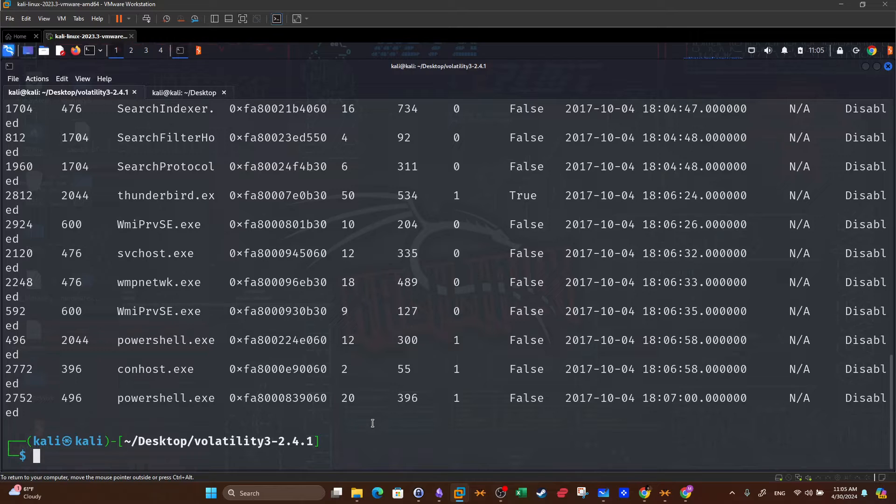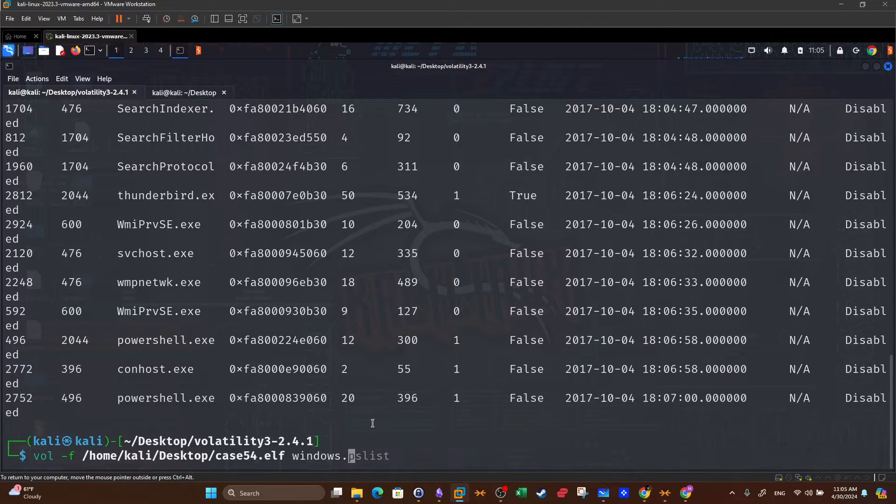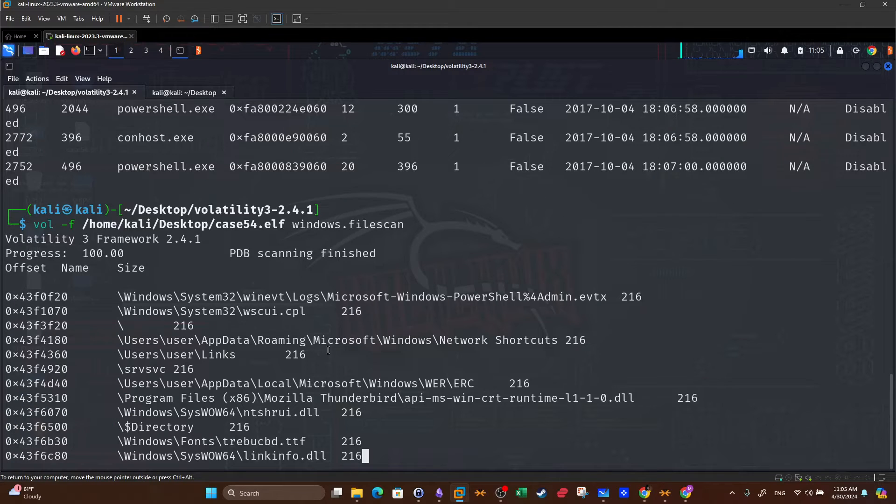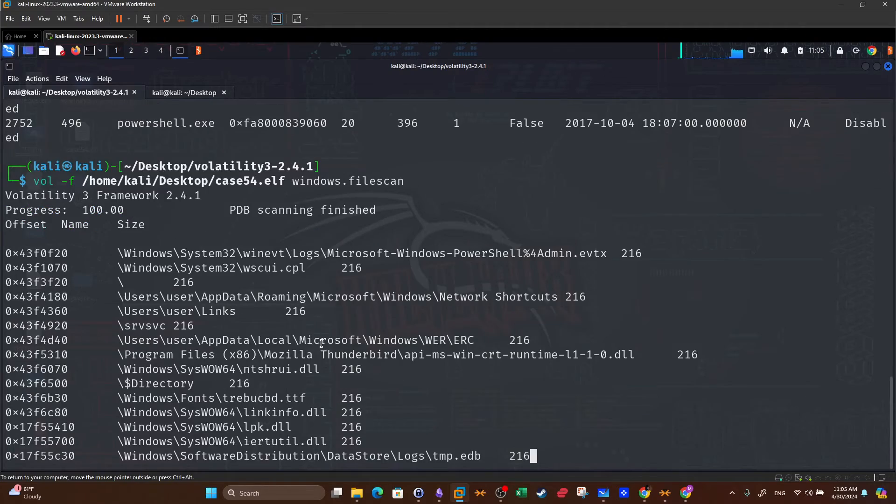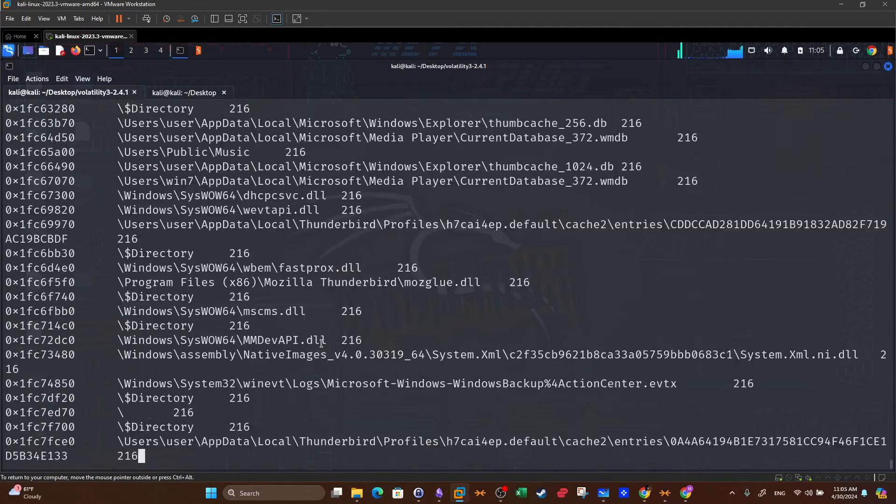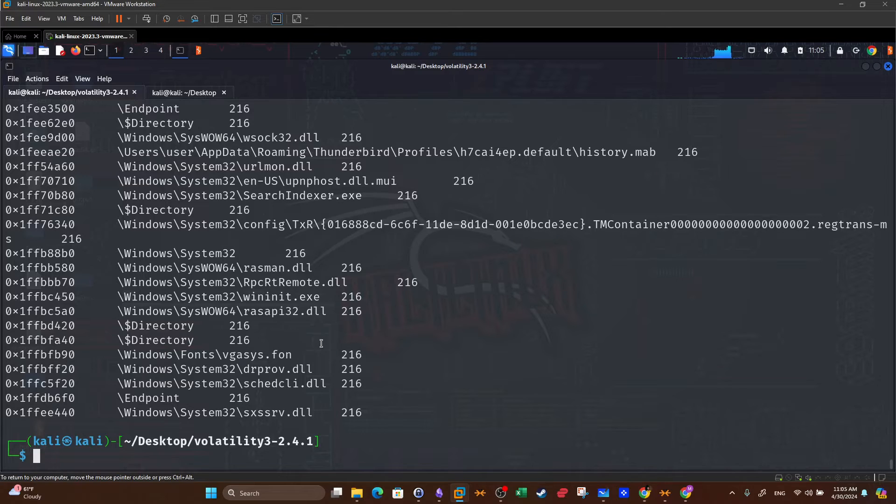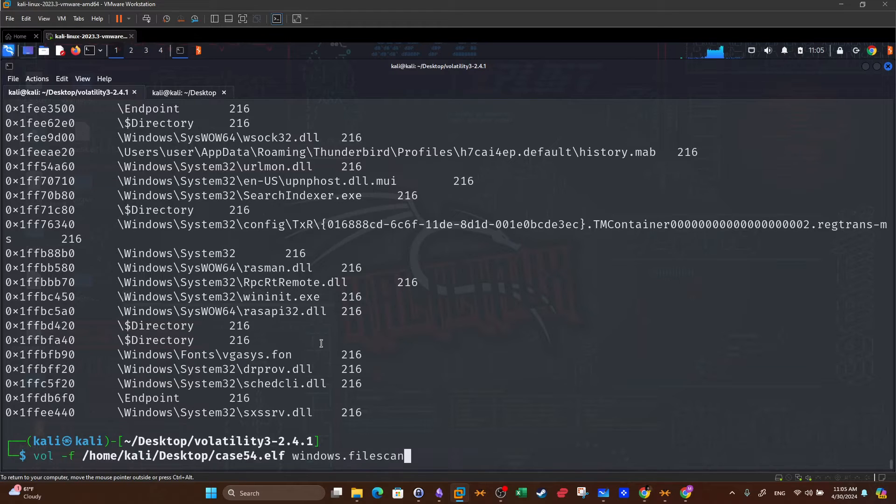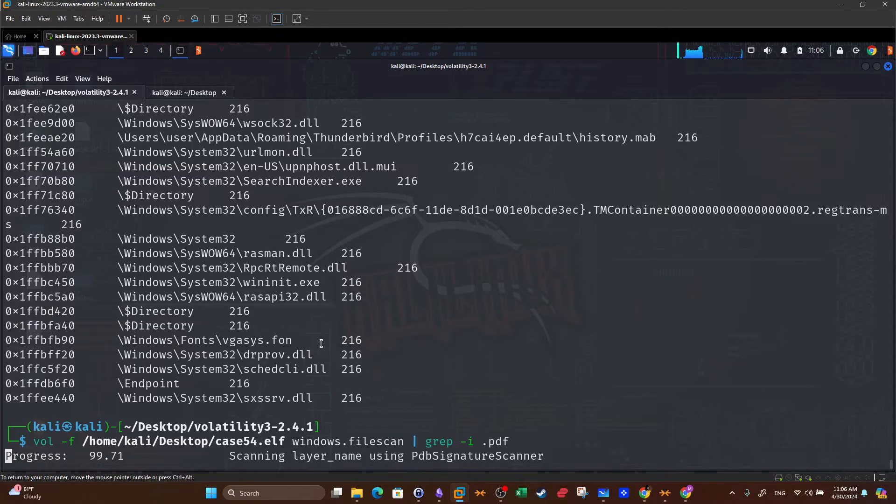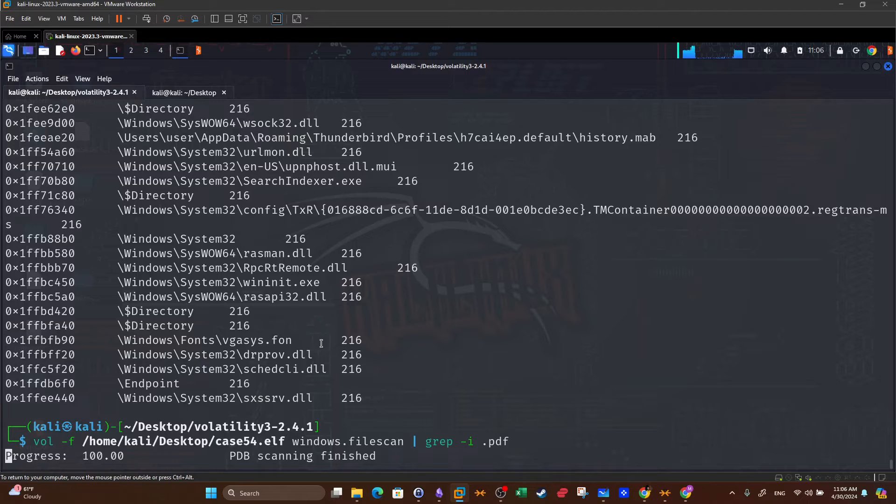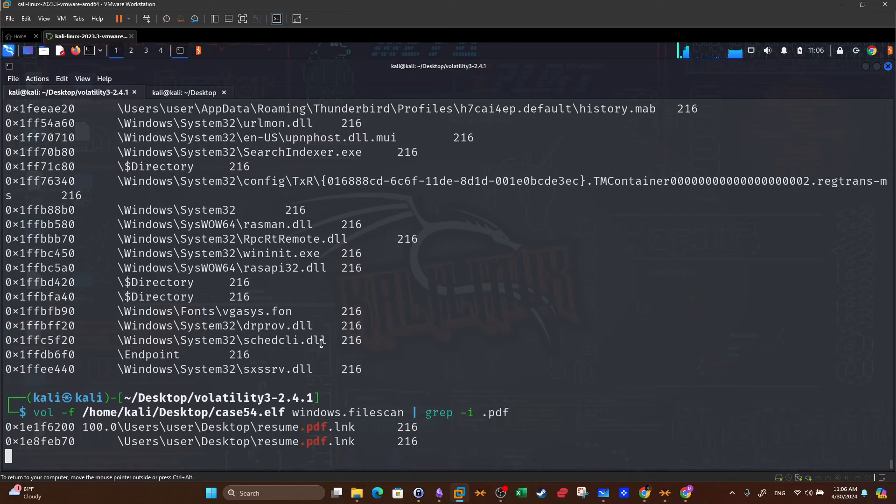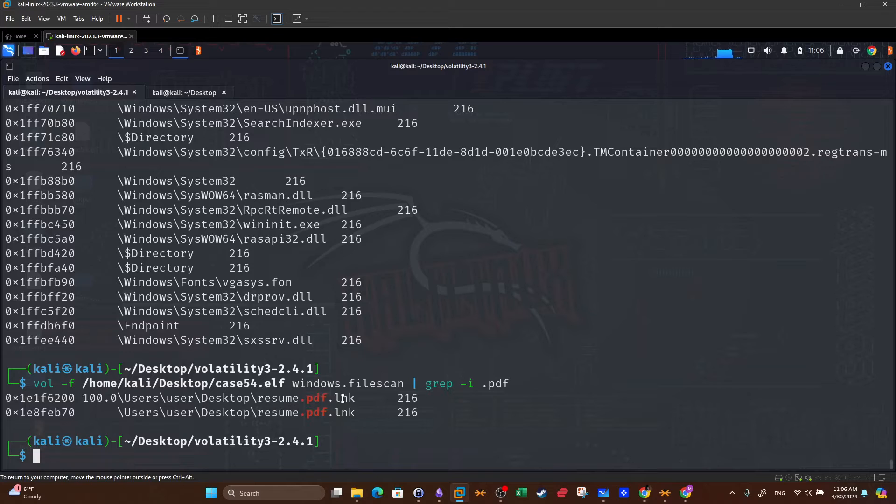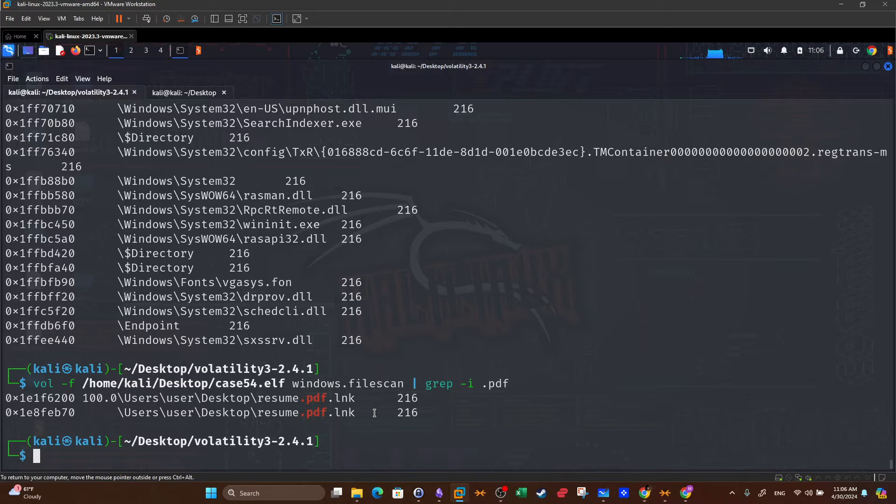To extract the PDF file, we want to use the filescan plugin. So windows.filescan. Here we can see all of the files on the operating system. We don't want that, but just for the case of simplicity, we just run filescan to see the output and then we tailor the command to give us more meaningful output. So basically here we're going to use the same command and then we use grep -i. So what are we gripping? We want to grep PDF files because we know it was a PDF file. So .pdf. And here we have two files: resume, and they were shortcut files.